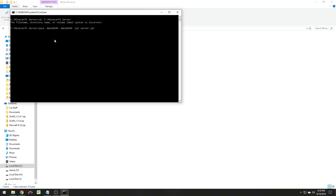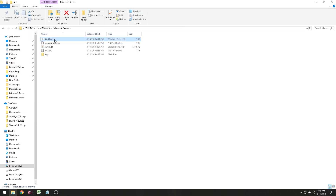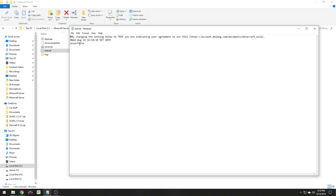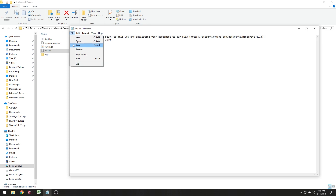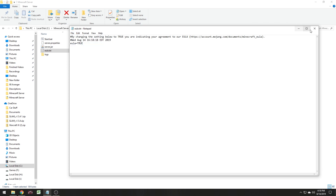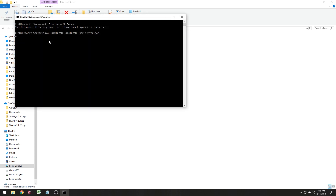What happened is the server did shut down — we have to go in here and accept the EULA. Go into the EULA file and change 'false' to 'TRUE' in all capitals — you're indicating that you agree to the EULA. Hit File, hit save, exit it out, and now when you start your server .bat file it's going to run the server.